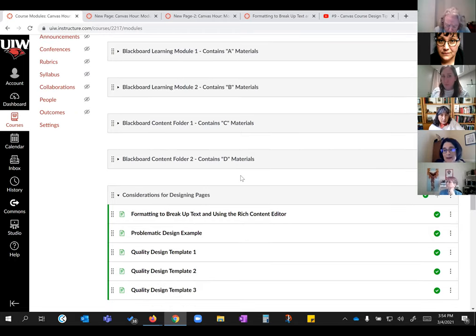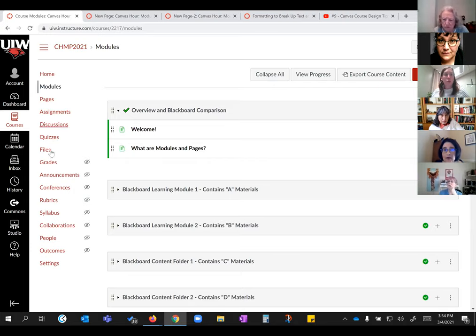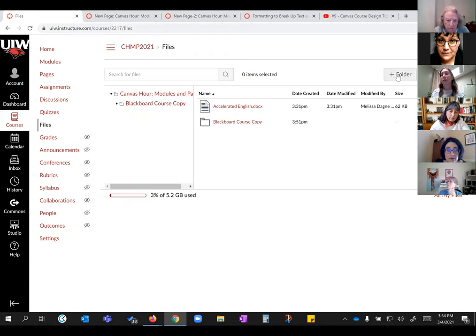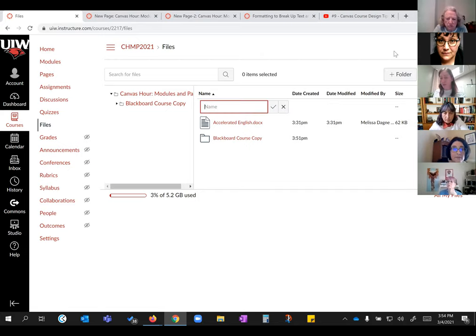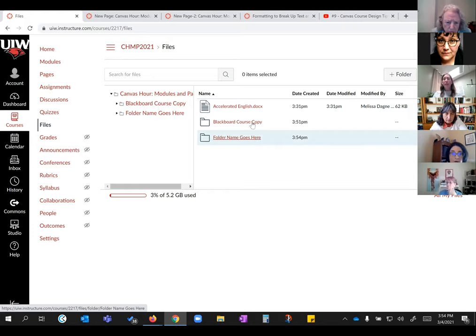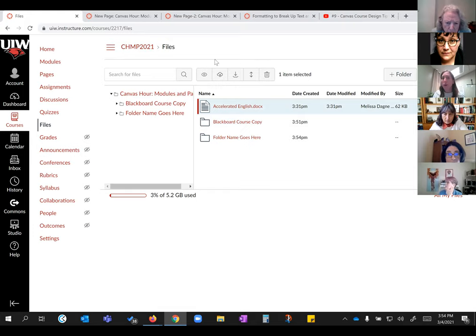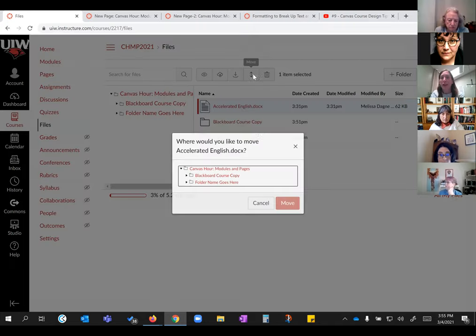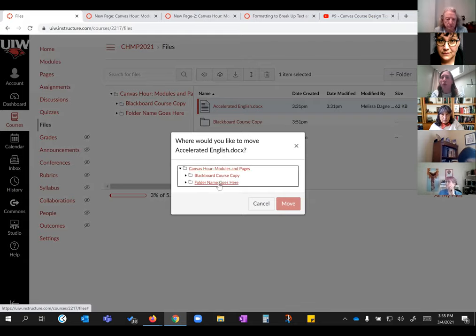A participant asks to re-show the steps for creating a folder and saving files. This is the File section and it has a folder button. When you click it, it lets you create a new folder with any name you want — you type the folder name and click the checkmark to make the folder. Once you select something, you get a pop-up menu where you can view the item, manage access — for example, restrict access until Thursday at 1 PM — download, move, or delete. I clicked Move and told it where I wanted the file to go.